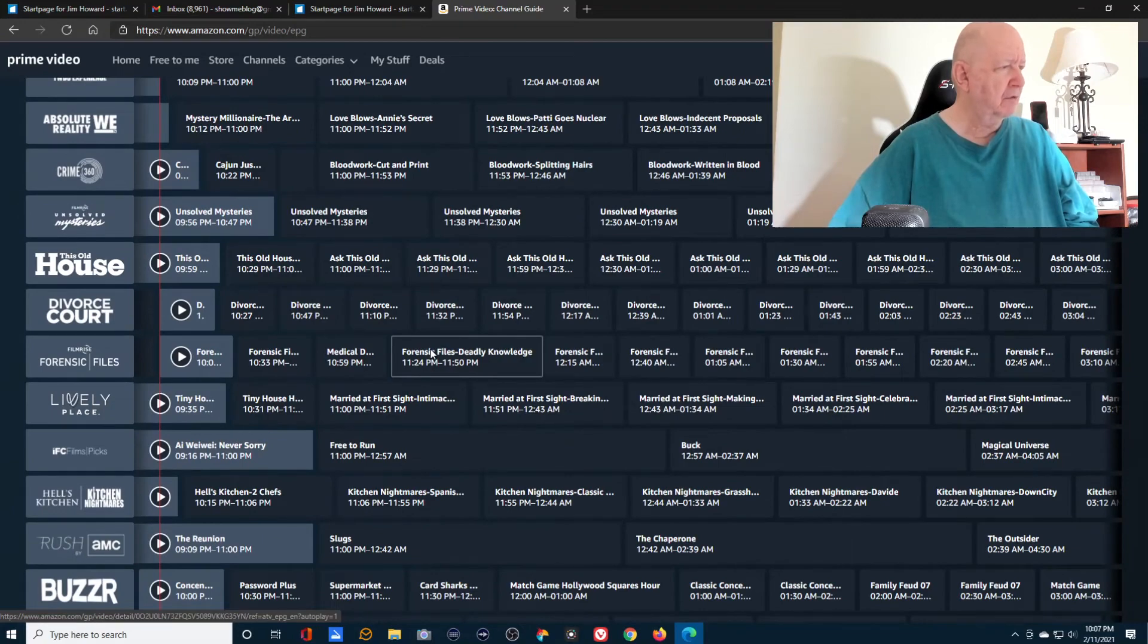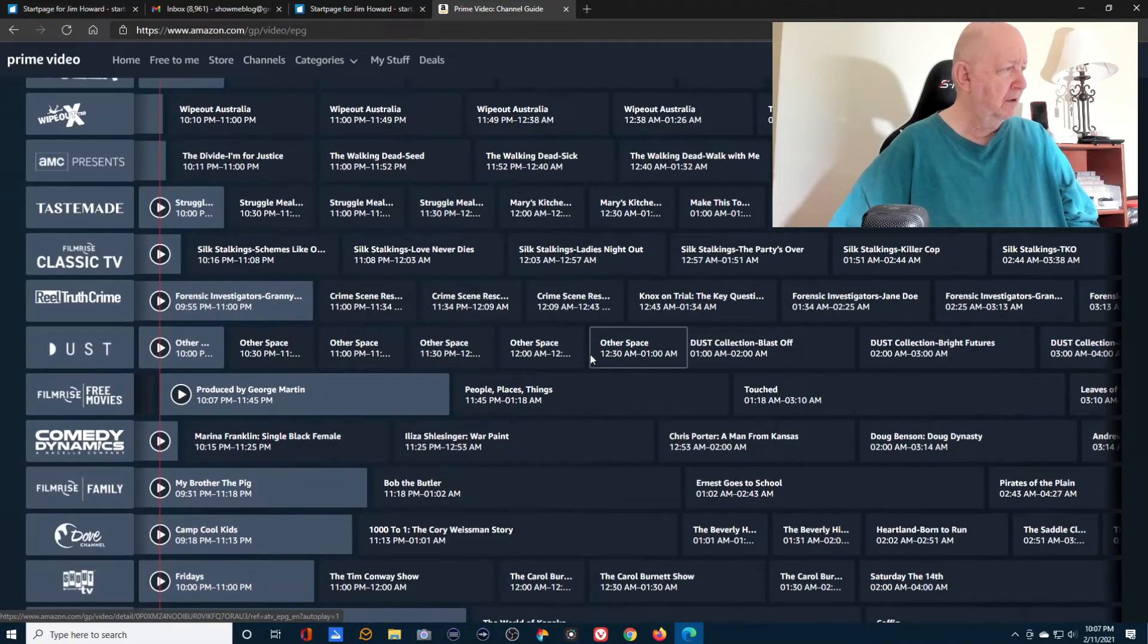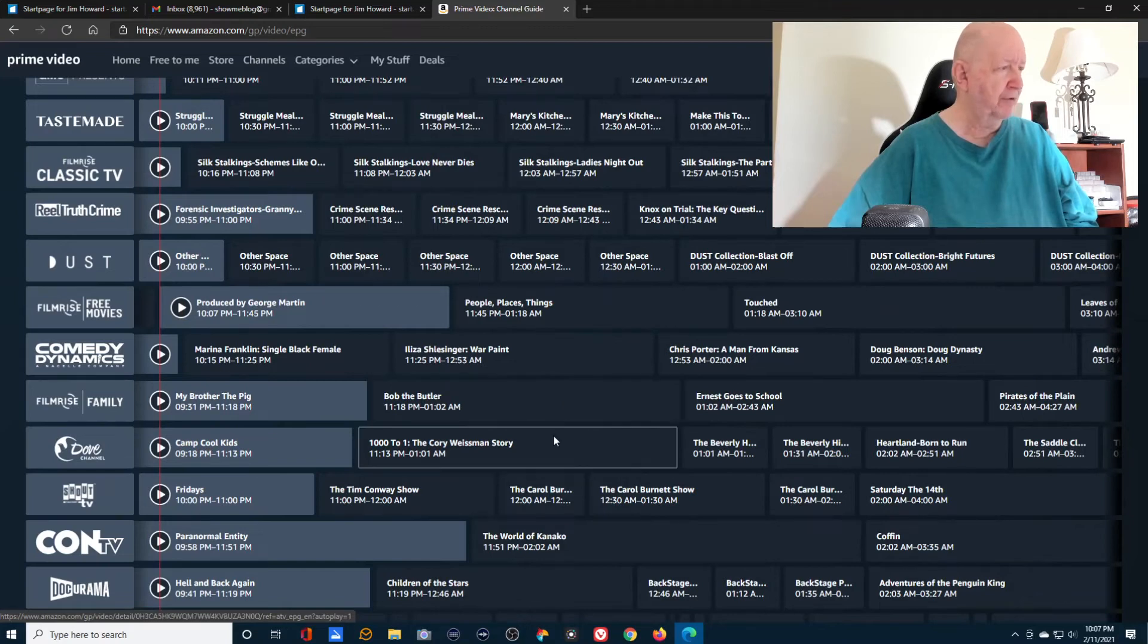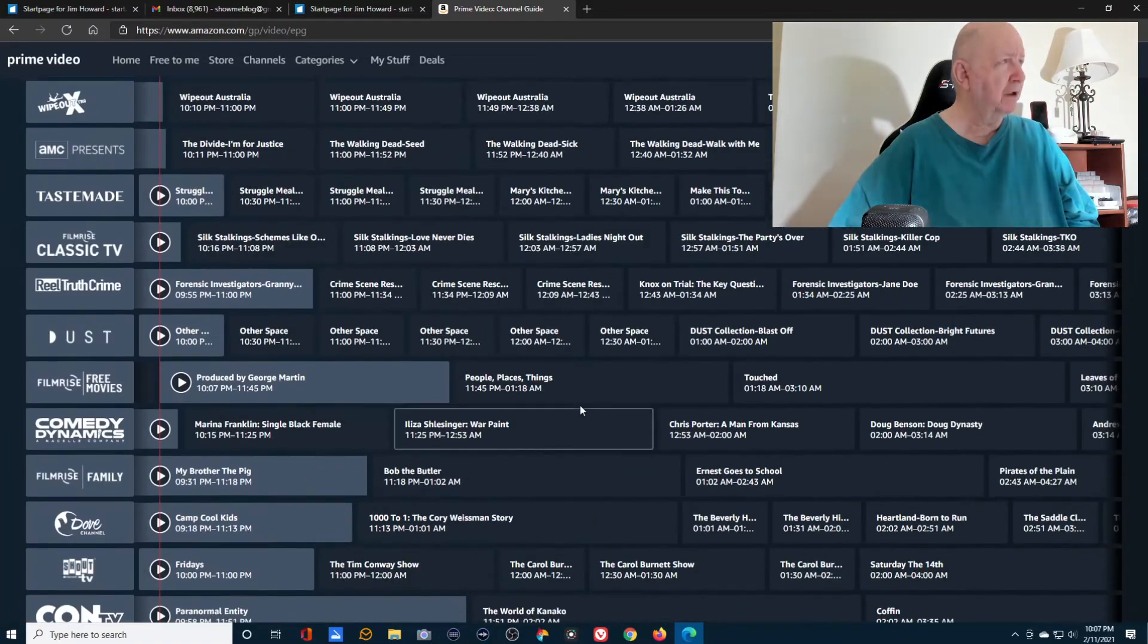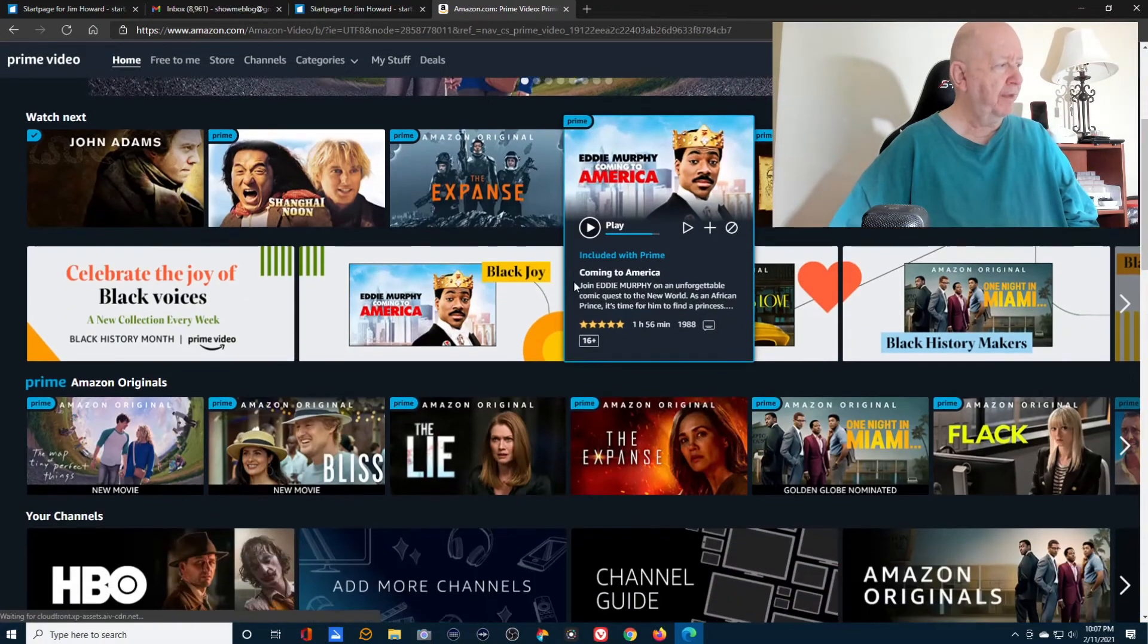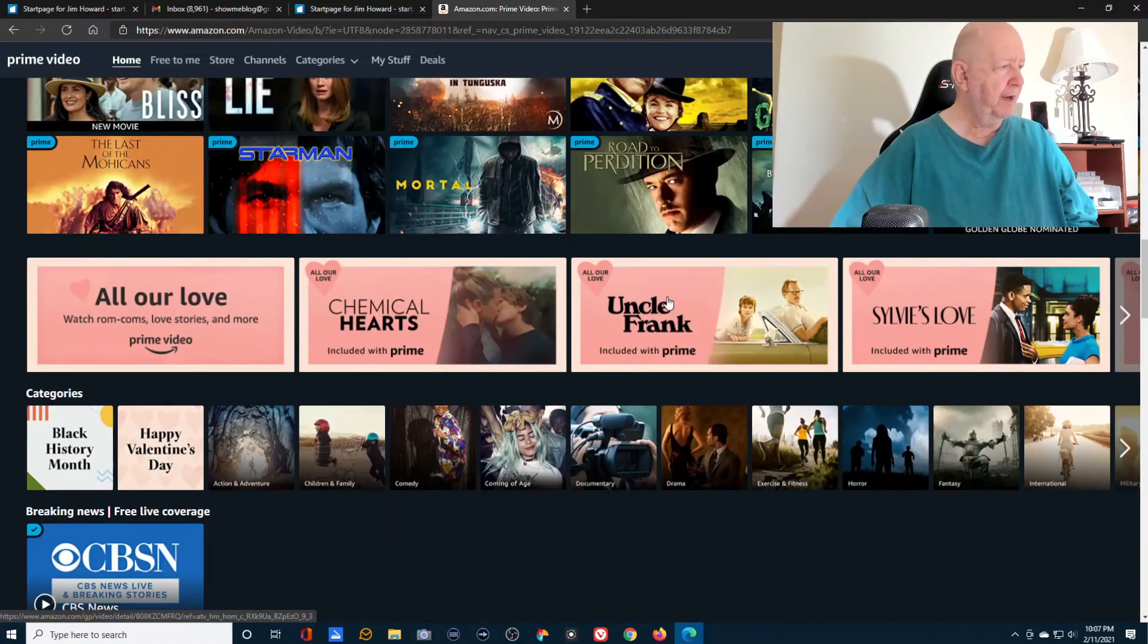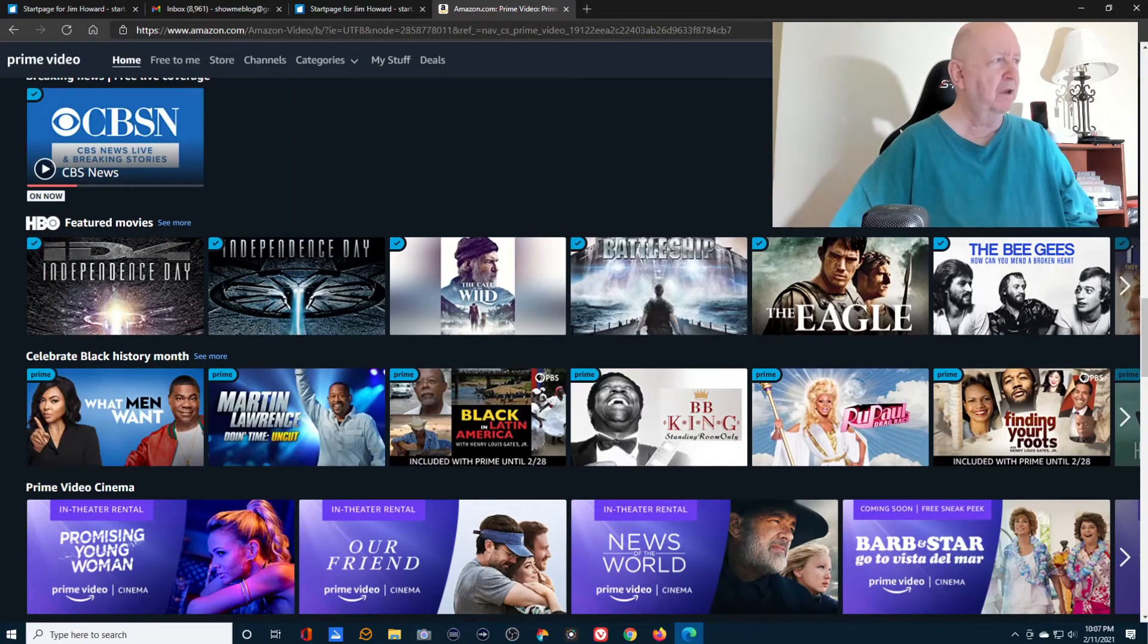I'm not into the Walking Dead stuff at all. Well, maybe there's some more stuff down here. Classics. Film Rise Classics. Film Rise free movies. Family. My brother the pig. Bob the butler. Ernest goes to school. Let me go back here just to see.